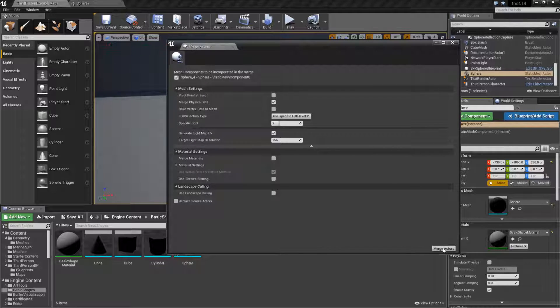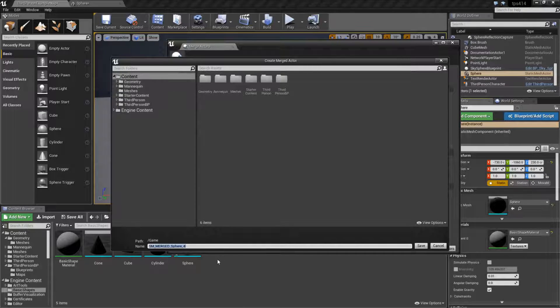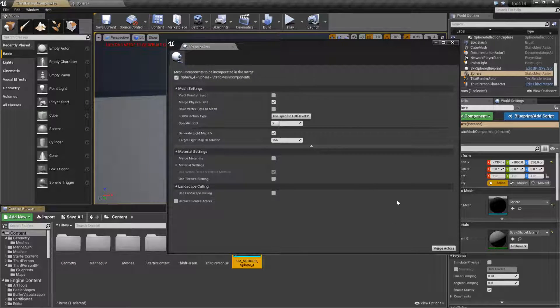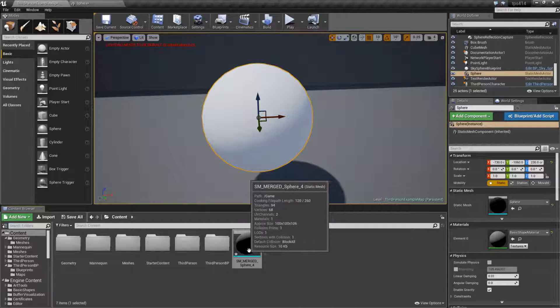Merge actors, let's go ahead and save it somewhere new. I'll go ahead and save it in my root folder and then that's it. It will save it out as a new actor.